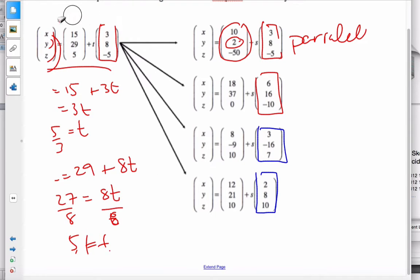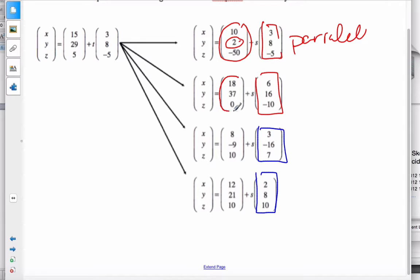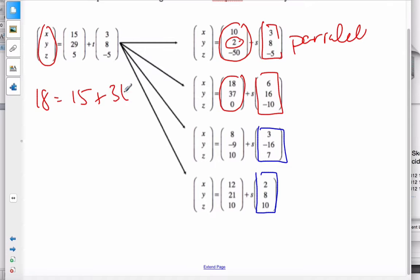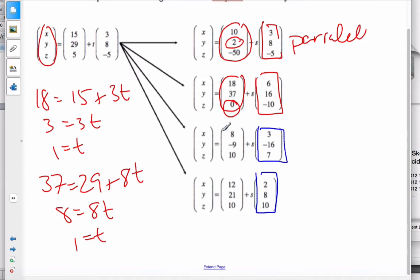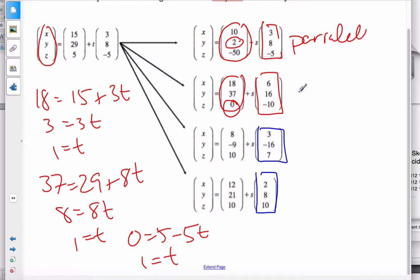By elimination, the next one has to be coincident, but let's verify. Taking the point (18, 37, 0): 18 = 15 + 3t gives t = 1. For y: 37 = 29 + 8t gives t = 1 again. Finally, 0 = 5 - 5t also gives t = 1. Because this one point is on the line and the lines are parallel, every point on this line is also on this line — so they are coincident.